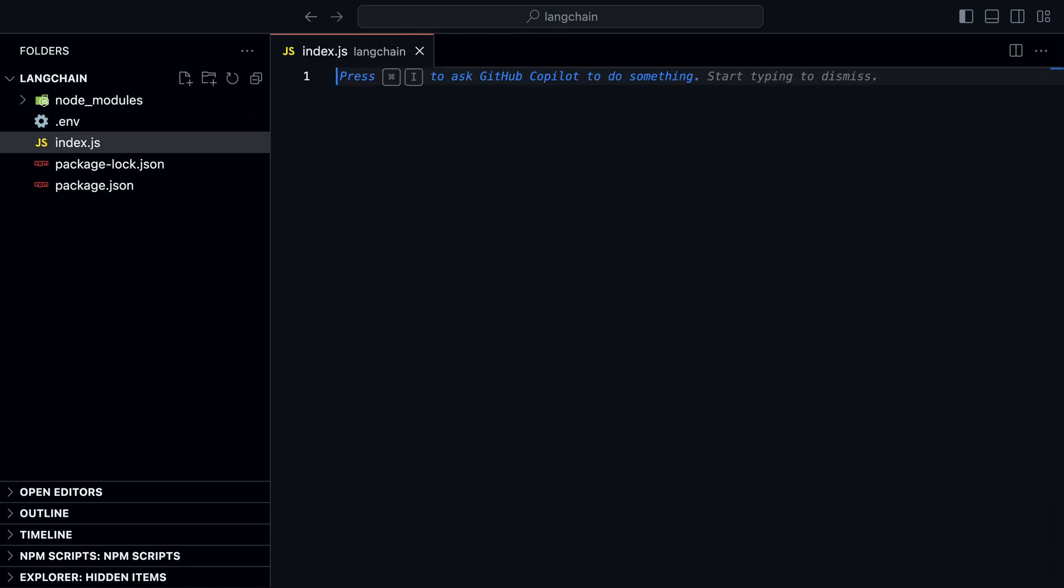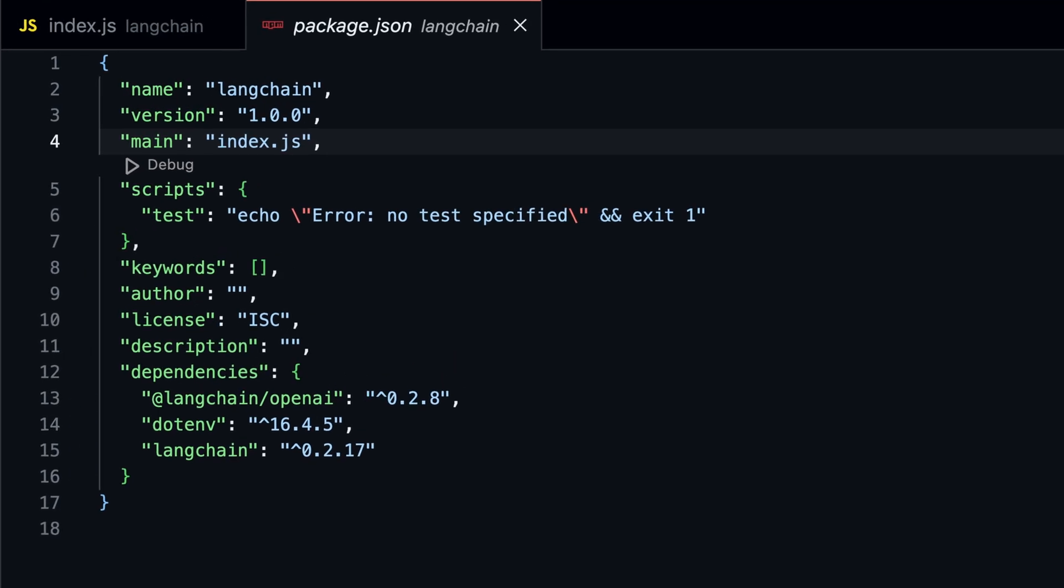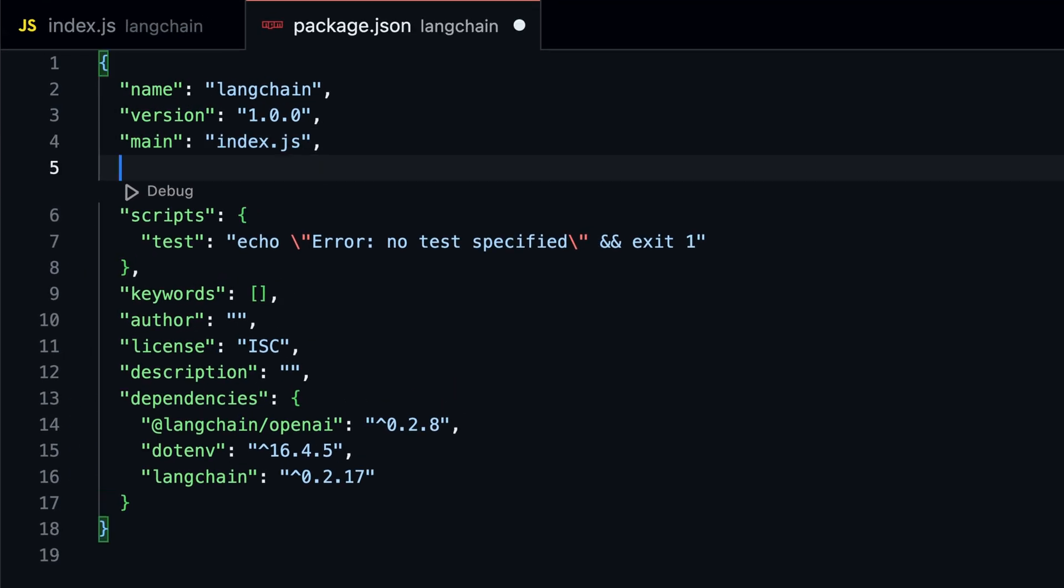Let's start with the most simple example of Langchain.js, how to invoke the OpenAI model and generate text. Before we get started, make sure you have an OpenAI API key, and inside the package.json file, you have typeset to module.